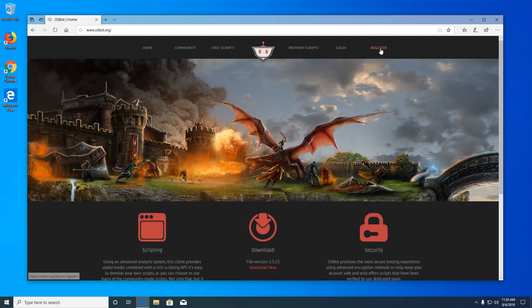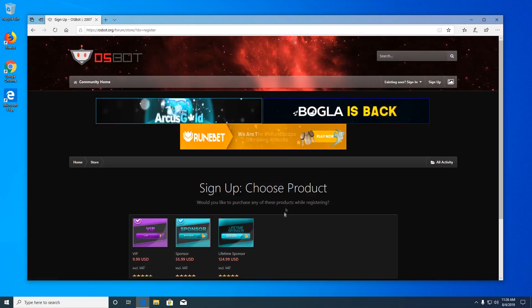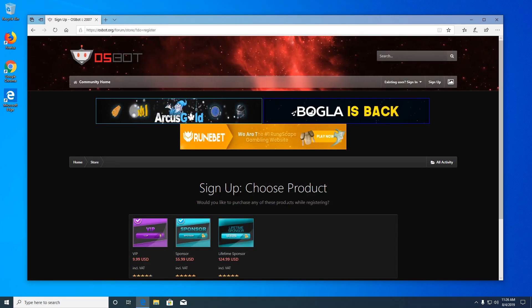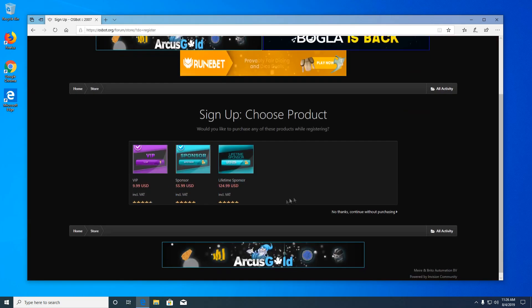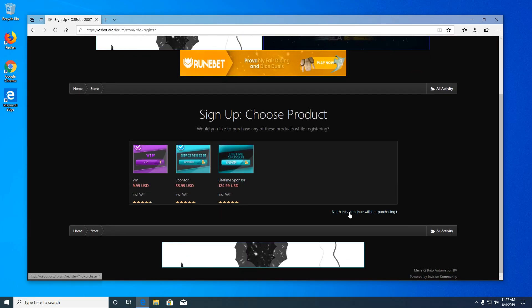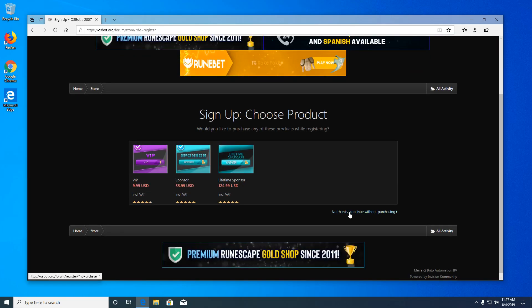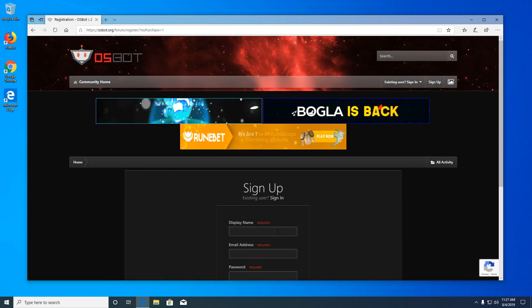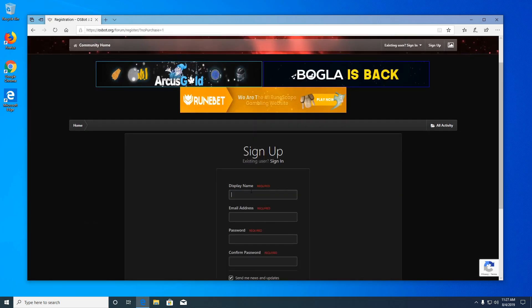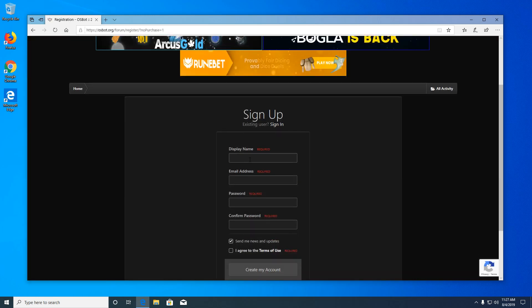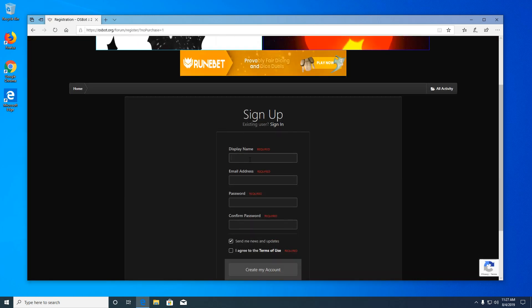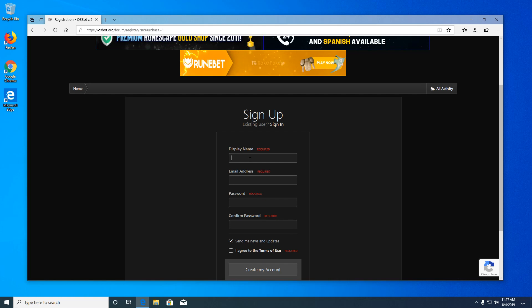We're then going to click register. And if you're not interested in any of the ranks, you can hit no thanks, continue without purchasing. We're going to sign up for an account. You'll want to remember this information because you will need it to sign into the bot.